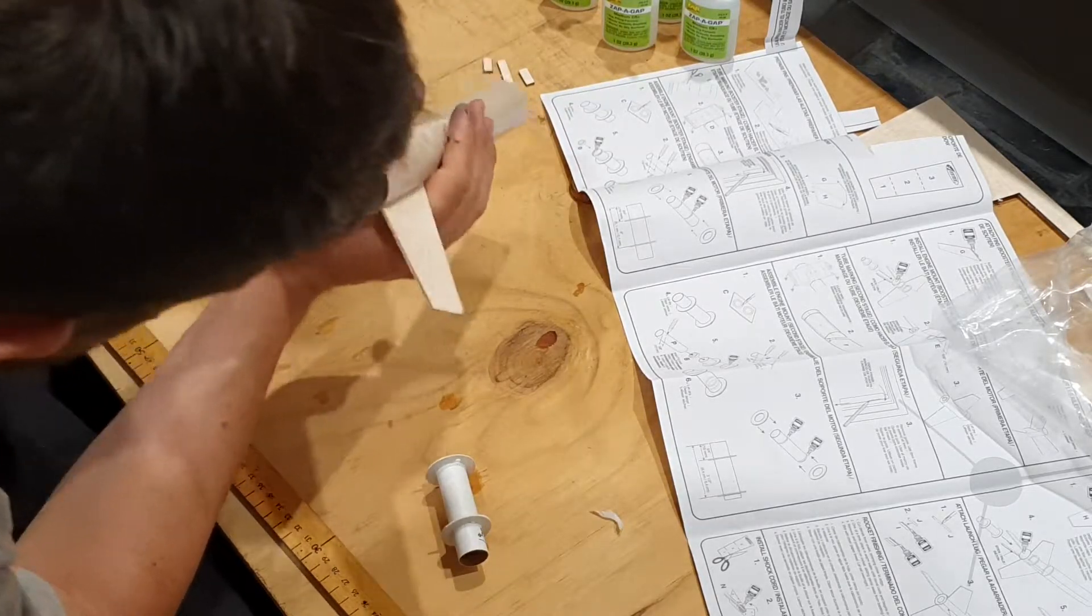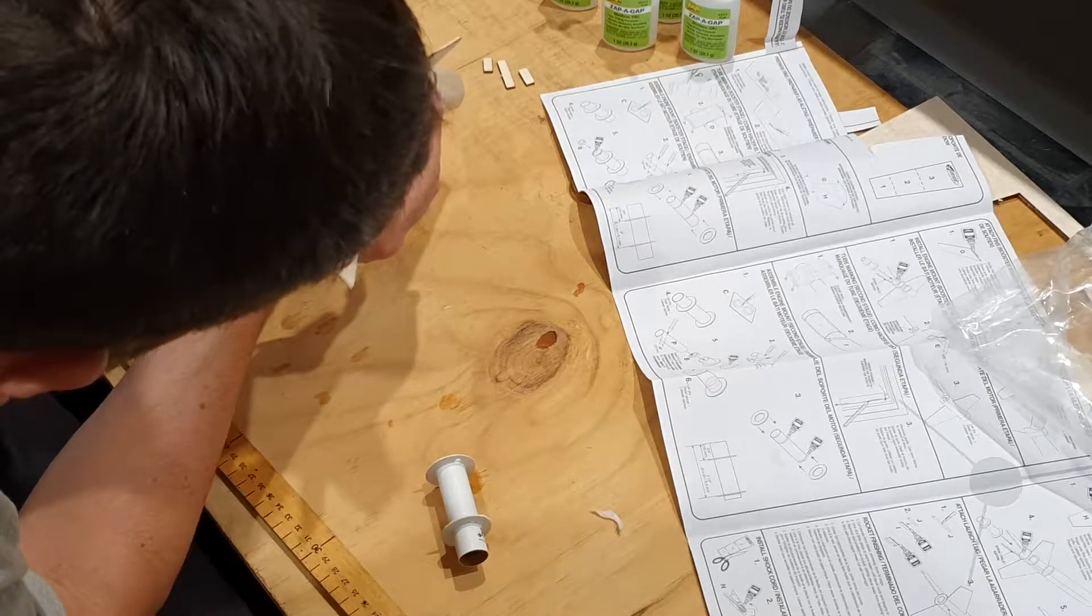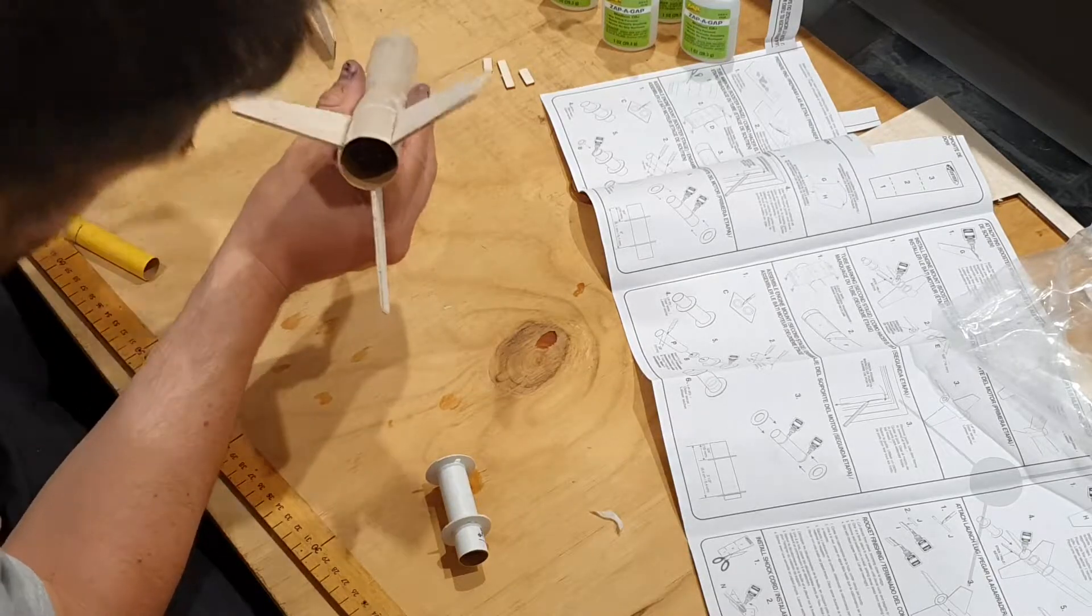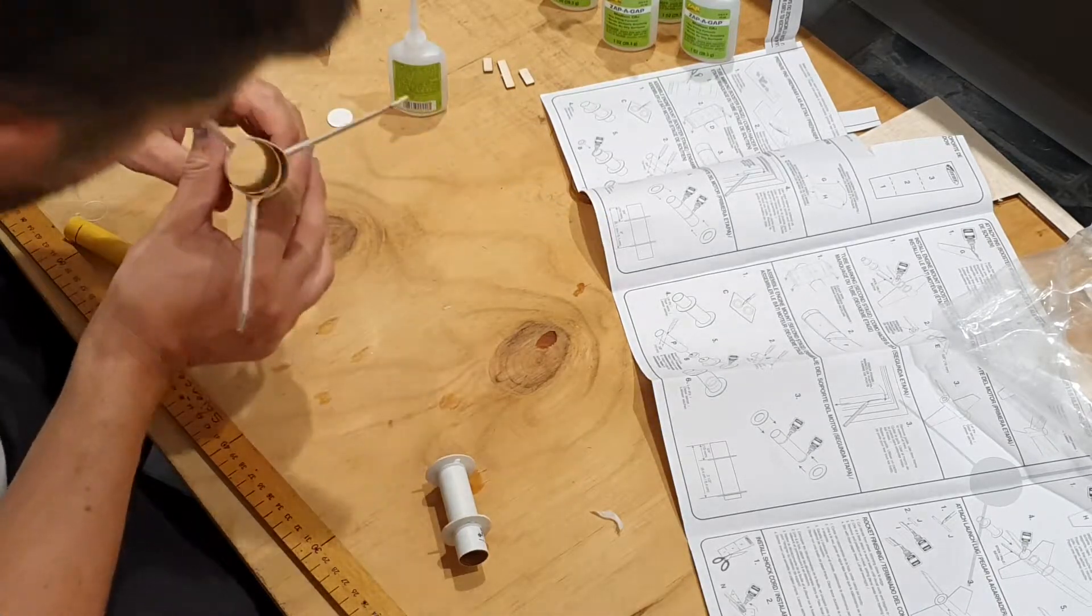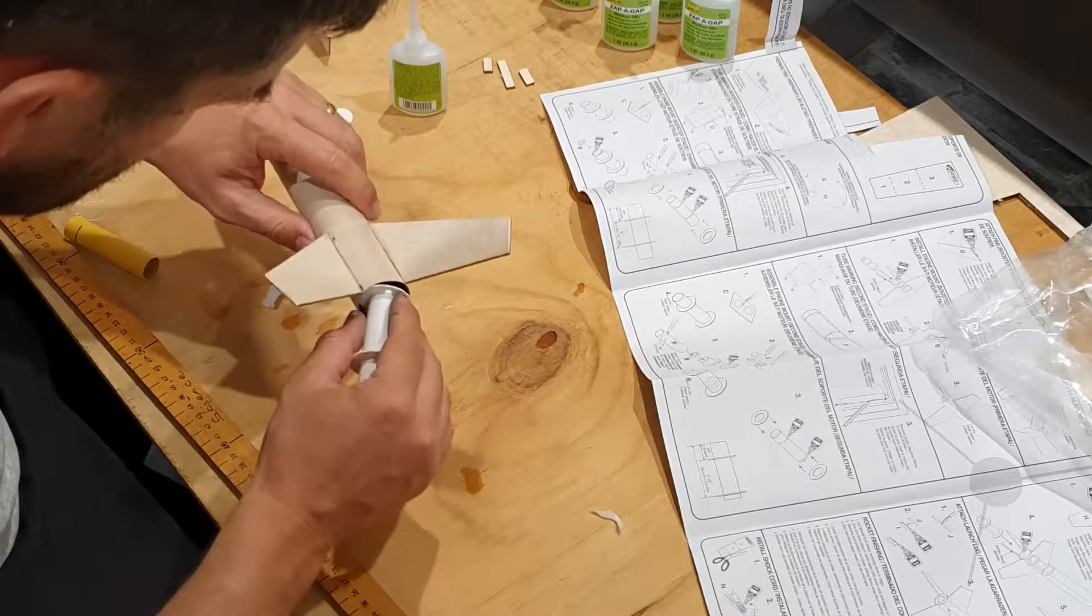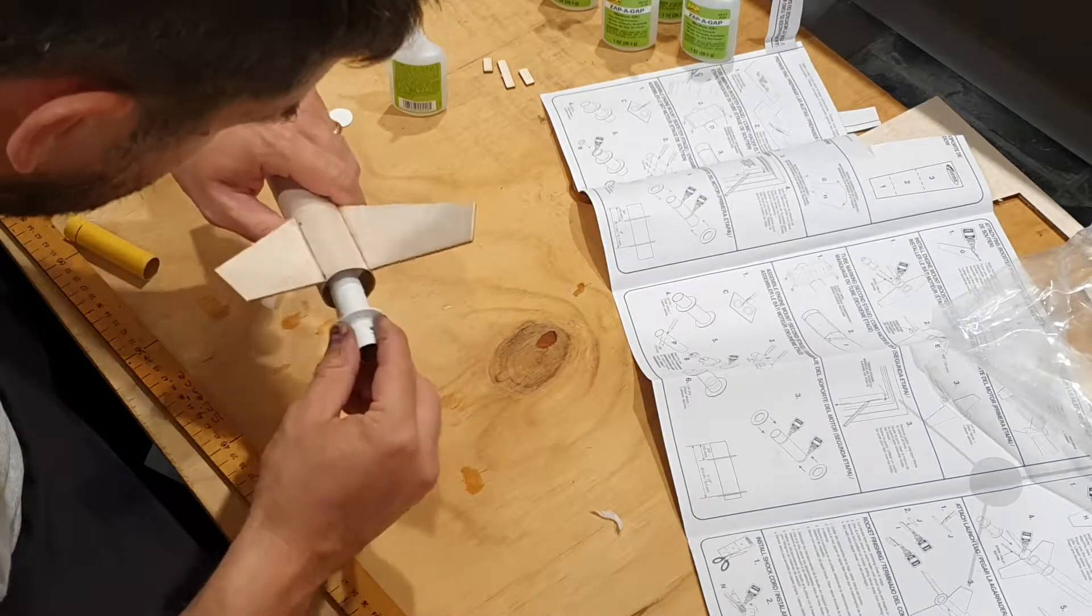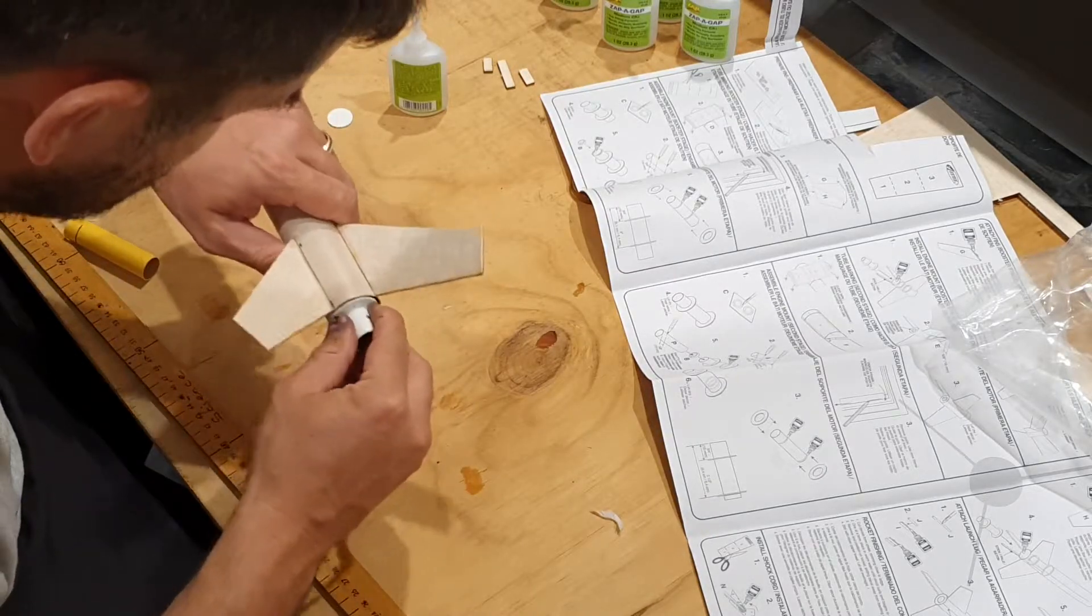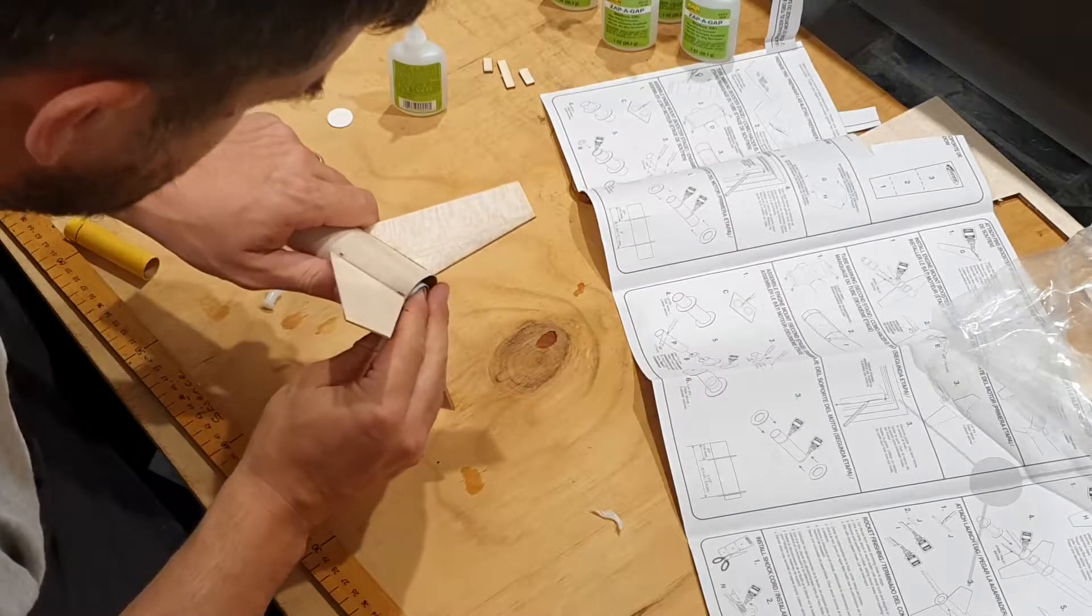And this is probably one of the hardest parts of the rocket build, simply because you need to act quite fast and apply a lot of force. So what we want to do is push, push, push, and there we go.